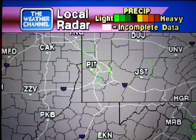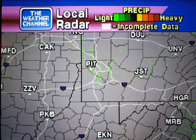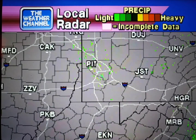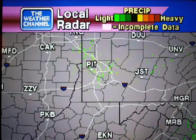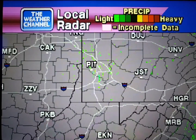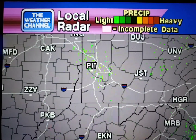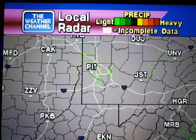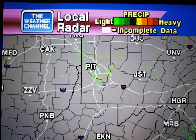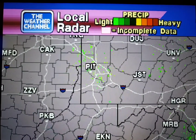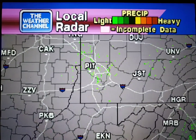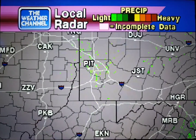Your local radar, showing any precipitation and its movement during the past 90 minutes. Intensity is indicated by the color code at the top of the screen. The Regional Forecast.